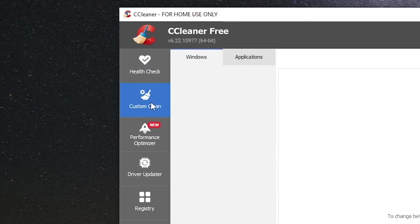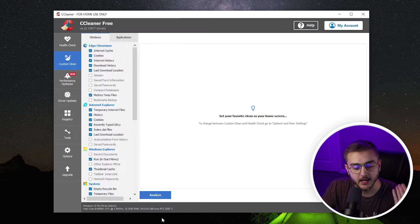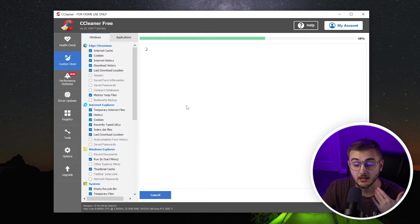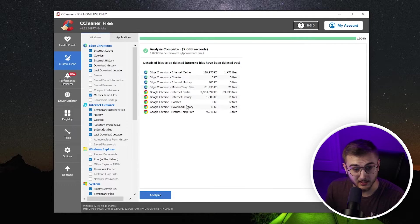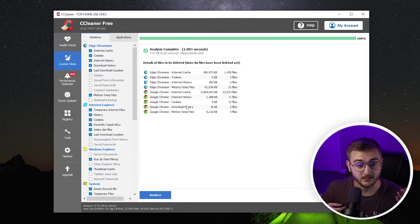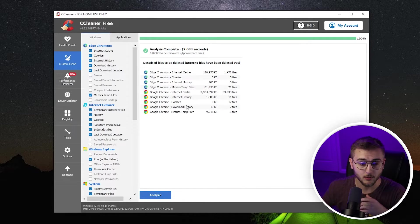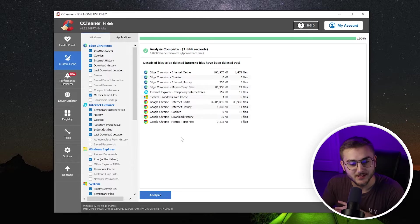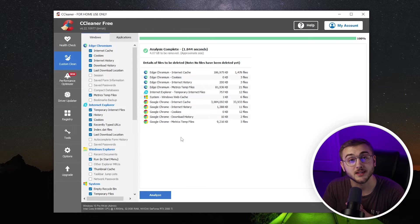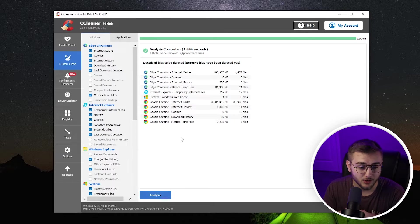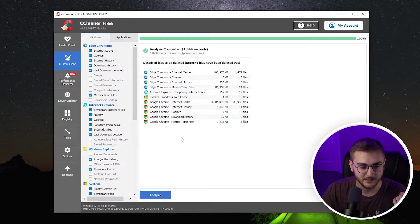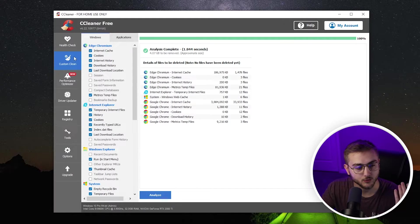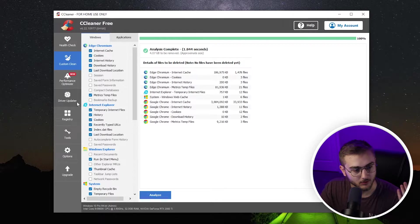Now, the next thing is a custom clean, which will run through a bunch of the things that we already went through with the health check. However, with the custom clean, you have a few more options that you can choose from. You can hit analyze and see what it comes up with. It may not come up with anything, but in this case, it did come up with a few things. These are just the items that we skipped during the health check. So I'm not going to delete these guys. It is a great tool. If you know that there are a few things in here that you want to specifically target, this would be the time that you would use the custom clean.